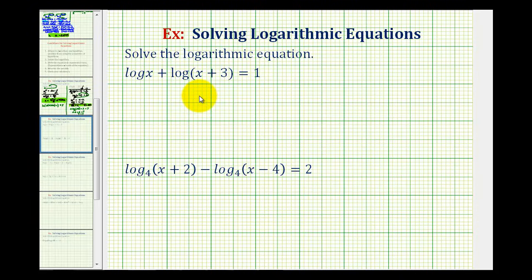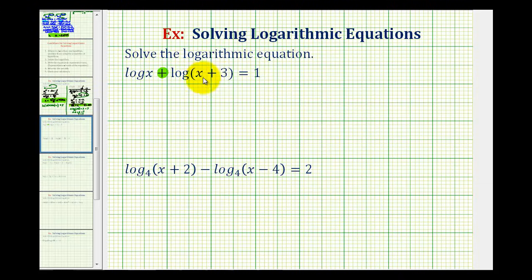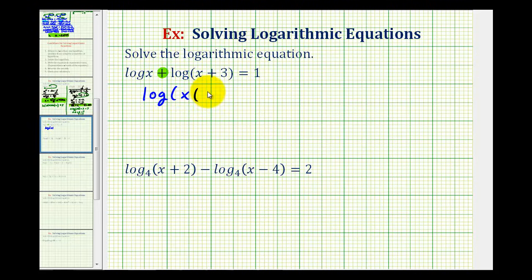Looking at our first example, our first step is going to be to combine these two logarithms. Notice how they're both common log and they're being added together, which means we can combine these into a single log by multiplying the number parts of the logs — multiplying x and the quantity x plus three. So log x plus log of the quantity x plus three equals log of x times the quantity x plus three, and this still equals one.